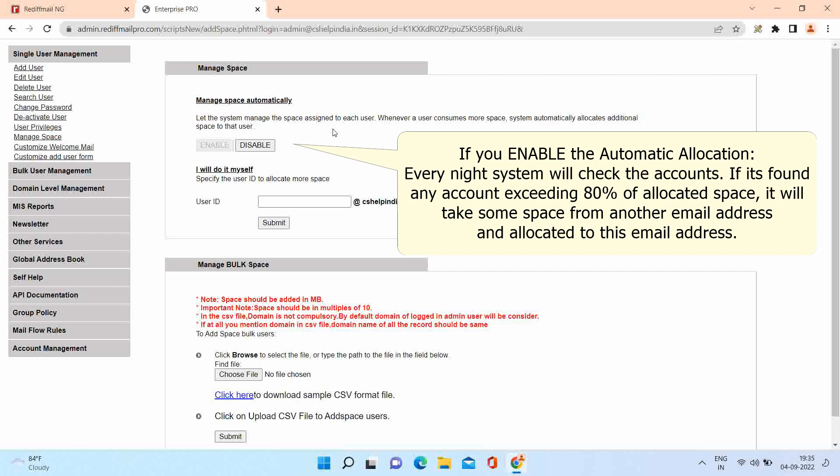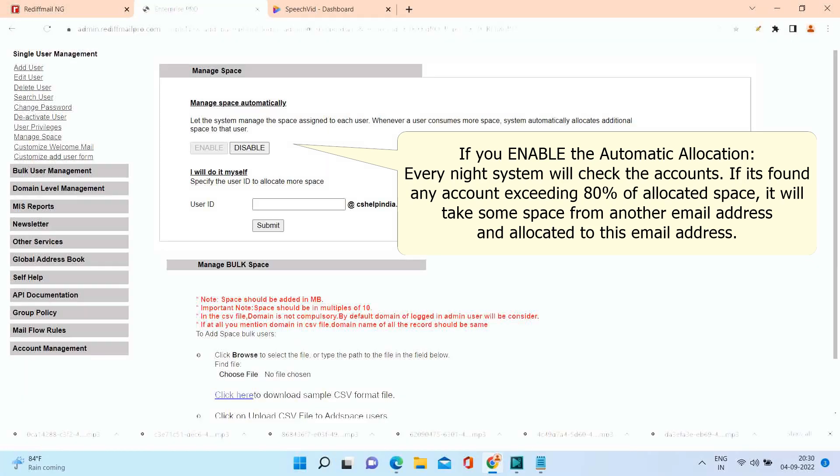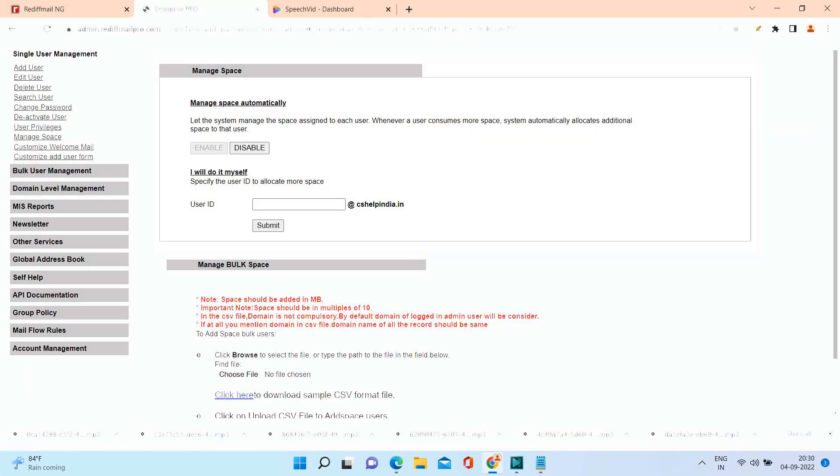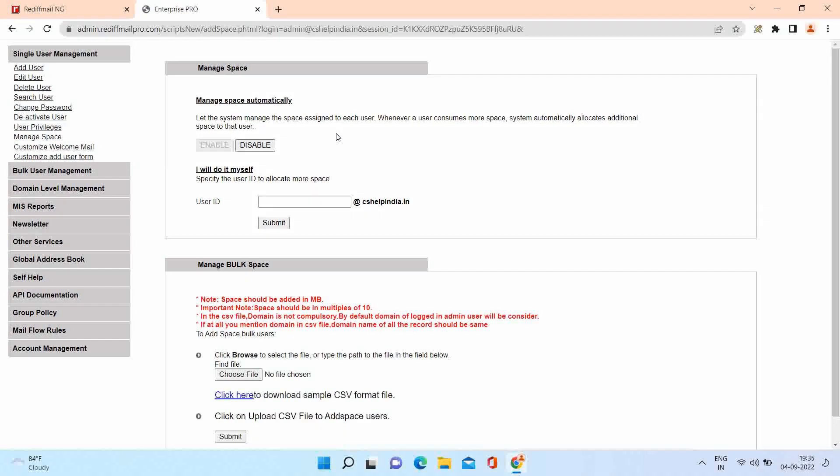If system does not find sufficient space, automatic space management will fail. Second option is to manage the accounts manually. We do not recommend this option if automatic option is already enabled. Let's see how to use it. The account Sandeep needs 200 megabytes additional space.